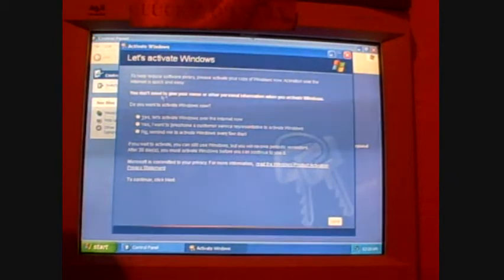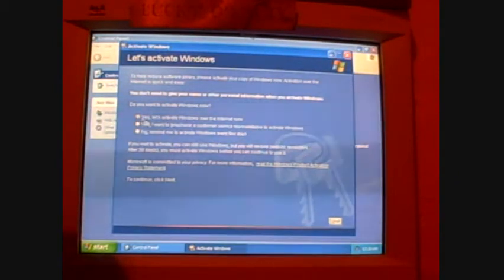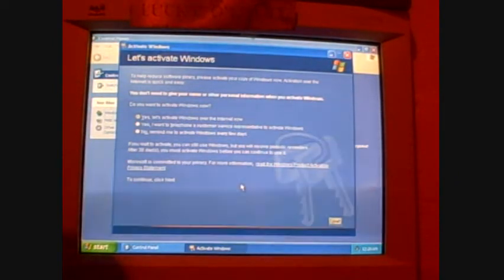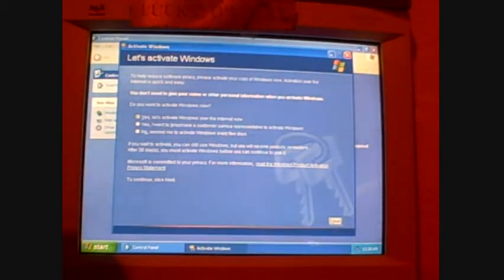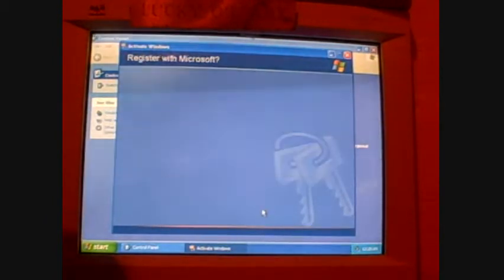Let's activate Windows. Okay, the top one here is yes, let's activate Windows over the internet now. You want to click on that, make sure the little green dot lines up on it. Click next.